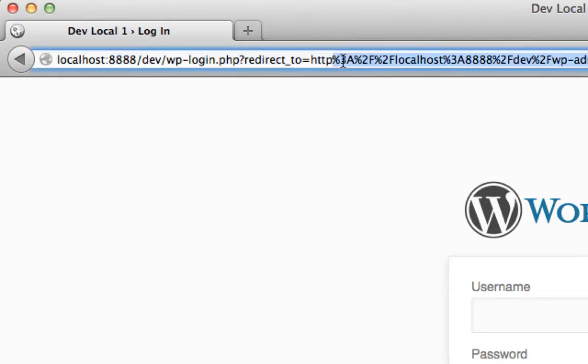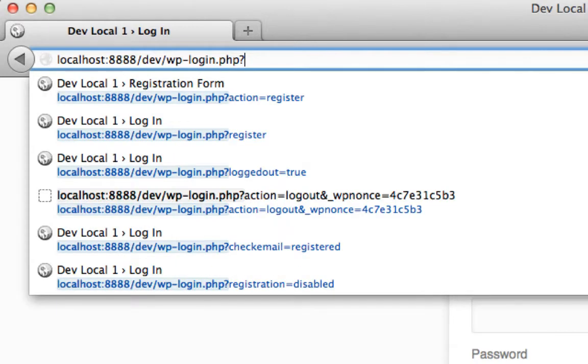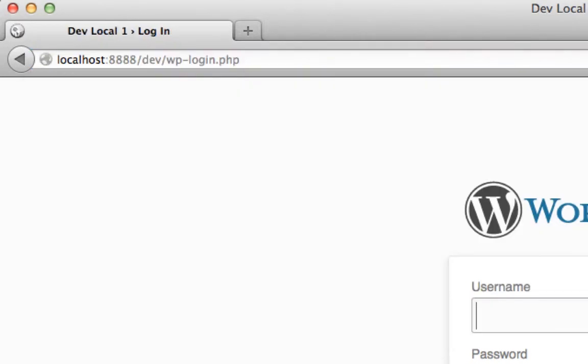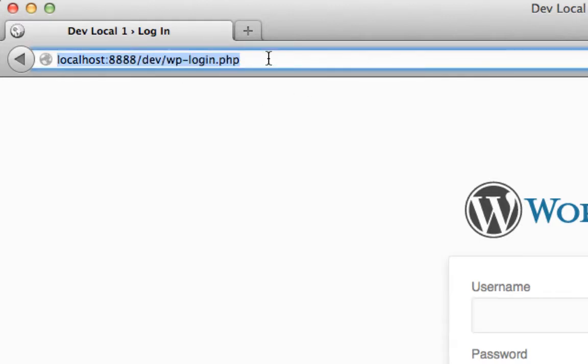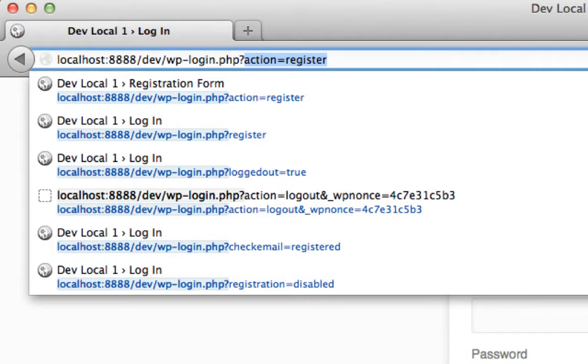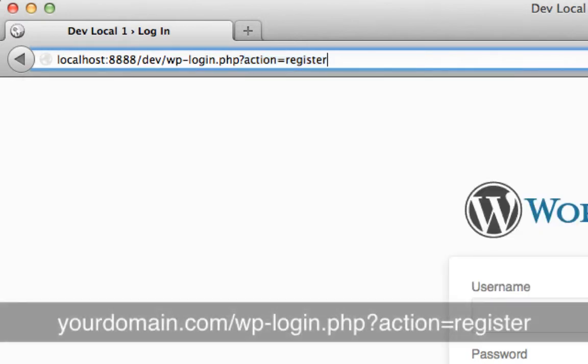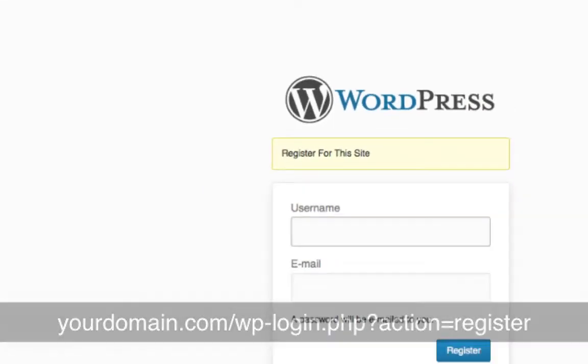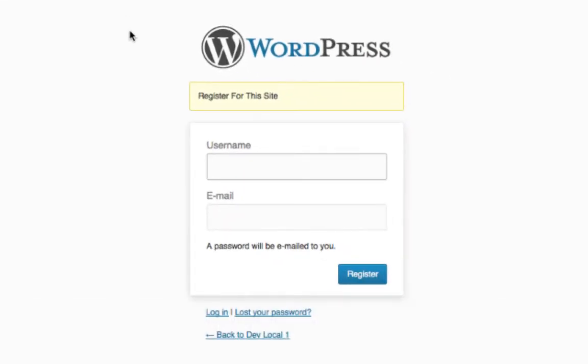Or you get there by going to your domain forward slash wp-login.php. That'll get you to the same screen. But if you go to this URL you could also append this by question mark action equals register.